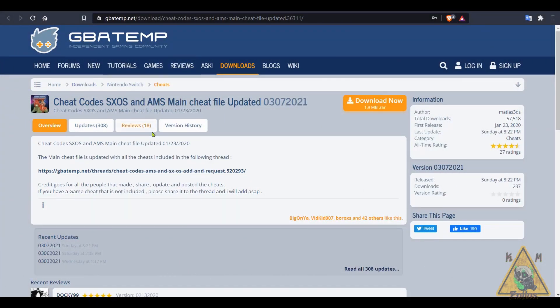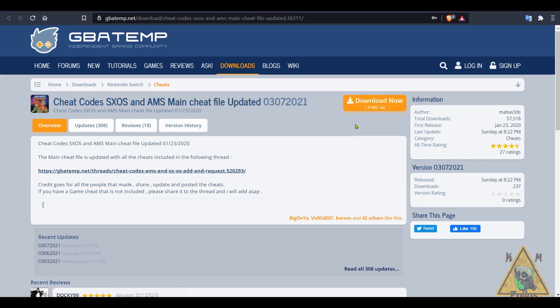All right, so we've been hanging out here at GBA Temp, and this is where the main database is for all the cheats for your Switch. This file is only about two megabytes because it's all just text files — there are cheats here for hundreds of games, probably more than six or seven hundred. This is how we are going to manually install and update our cheats. I highly recommend doing this at least once a week, once every two weeks, or once a month depending how often you use cheats. Go ahead and download that file now and let's move on.